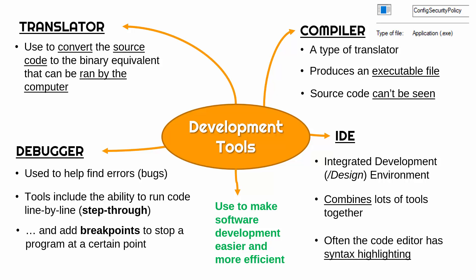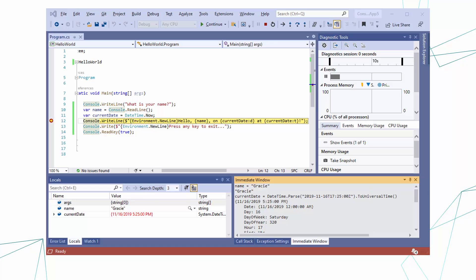An example of what an IDE provides that separate tools might not is syntax highlighting. The code editor highlights different parts of the code to make it clearer what is going on at each stage. To give an example, this is Visual Studio by Microsoft, with code written in Visual Basic. You can see the code in the middle has colors — these colors are not part of Visual Basic itself, but they help you read it. For example, variables and keywords are shown in blue, and strings in red.